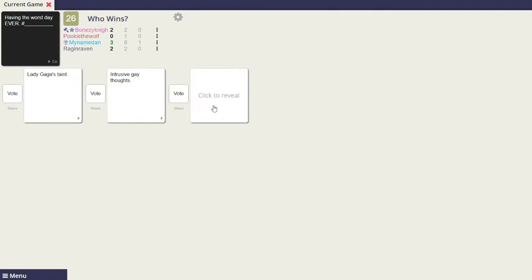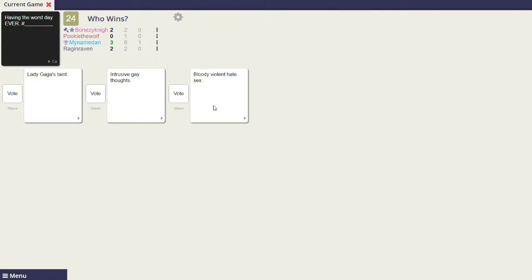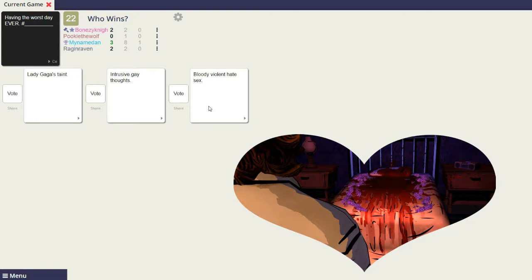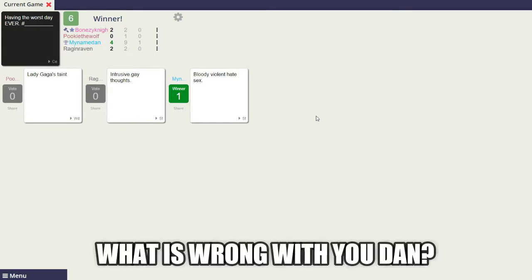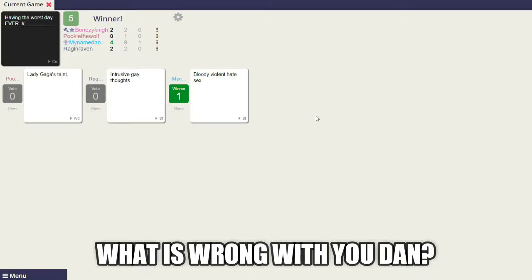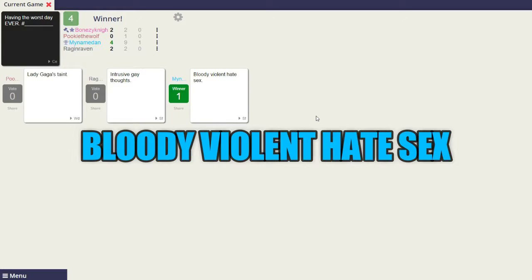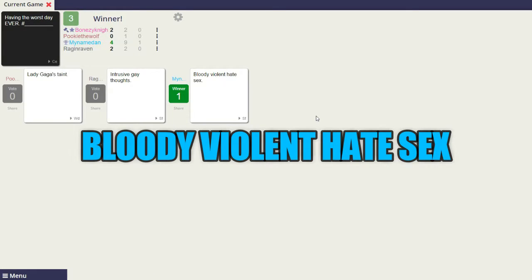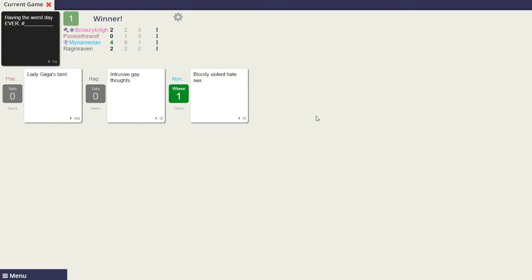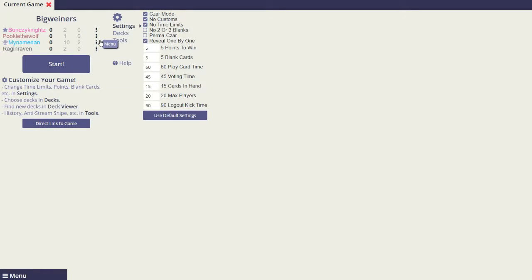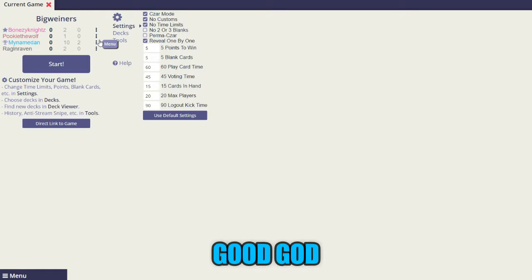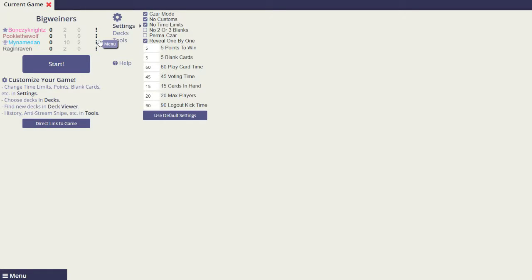Having the worst day ever, hashtag bloody violent hate sale. Oh my god. God damn it, what is wrong with you Dan? Bloody violent hate shake. We're winning for some reason. I'm gonna go blow the shit out of my nose. Good god.